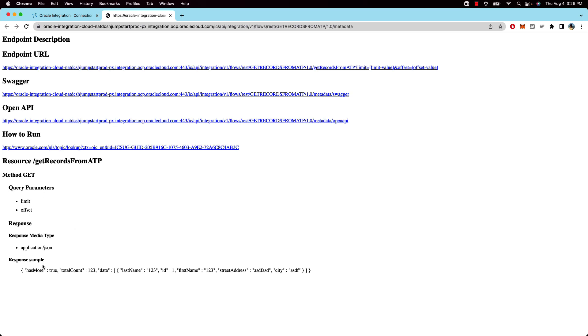And then the response that our integration sends needs to have the has more and the total count. And this is what VBCS also uses internally to know when to stop making the API calls to fetch more data.